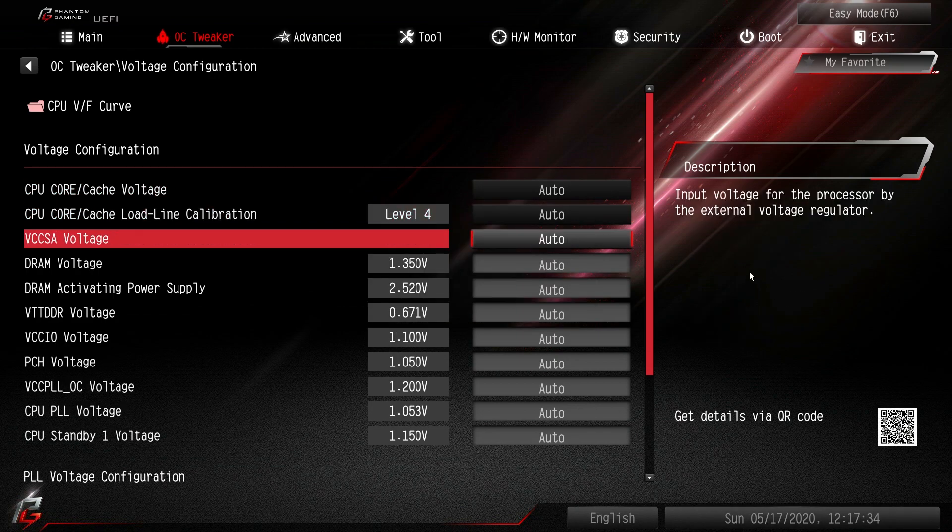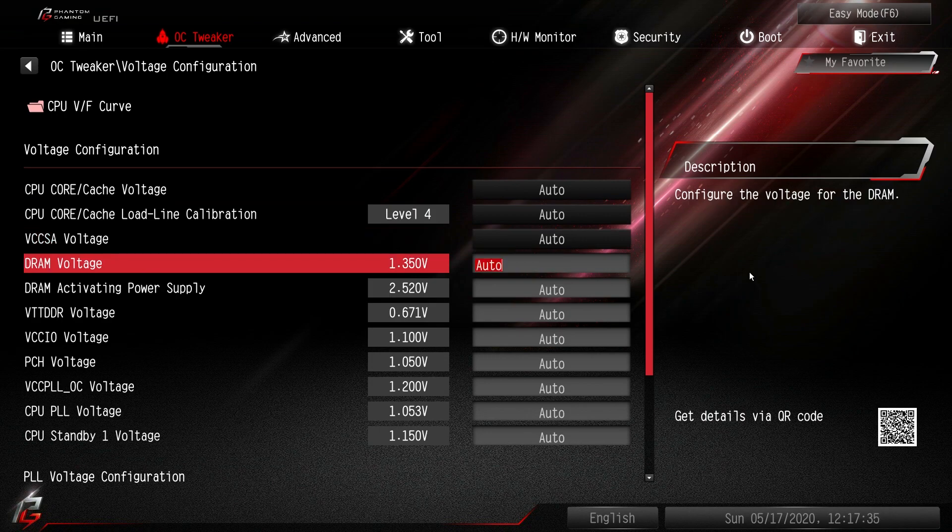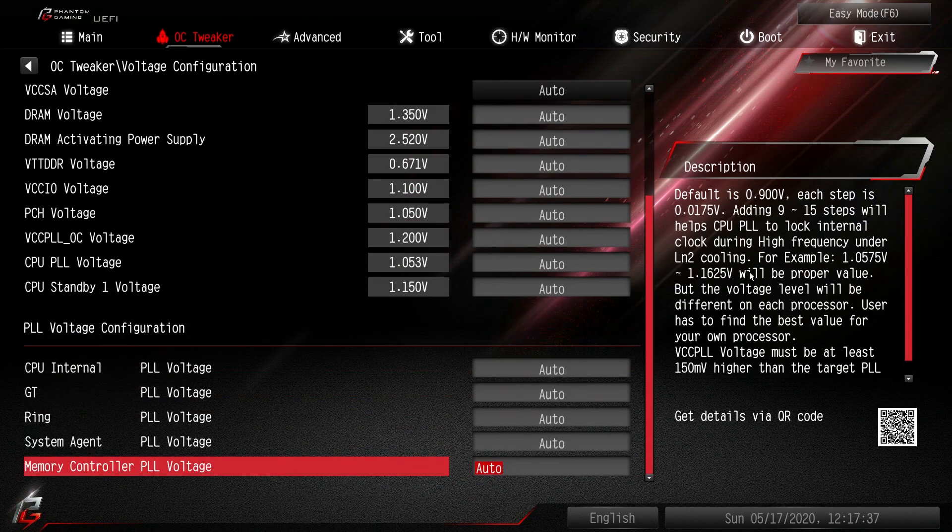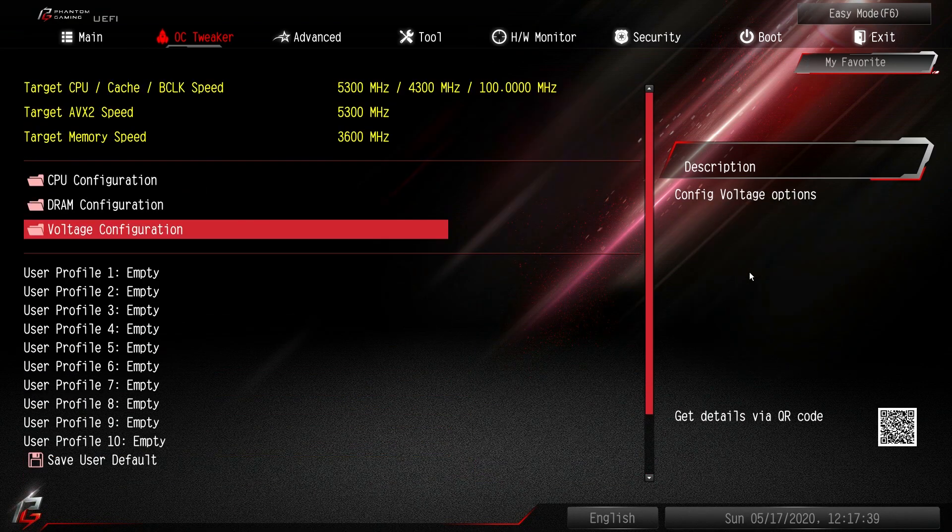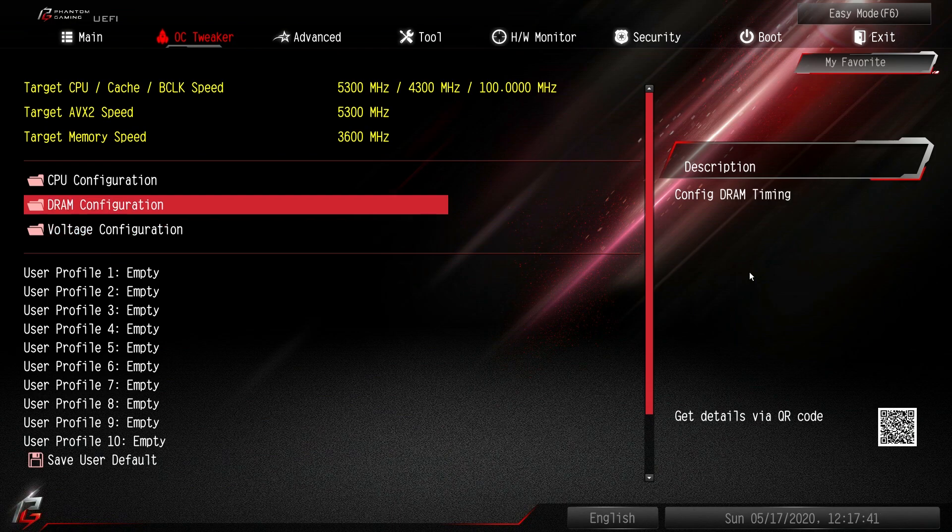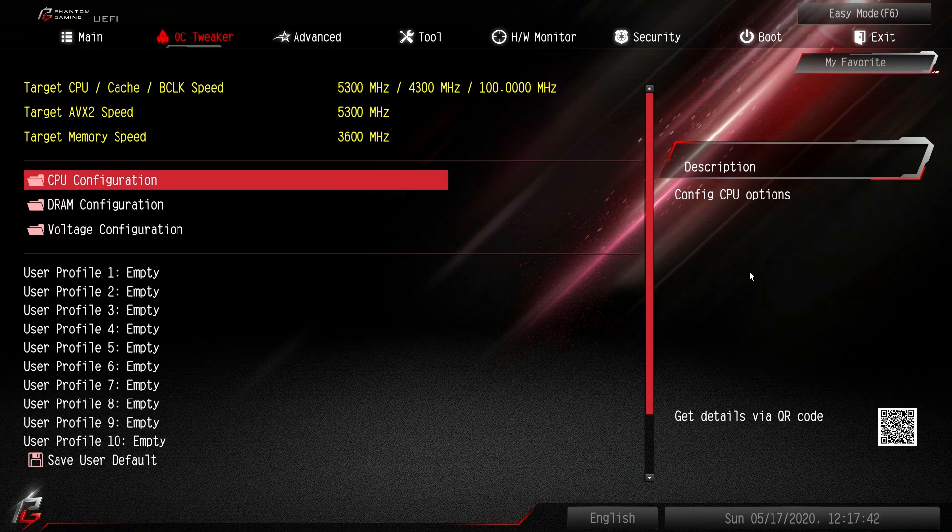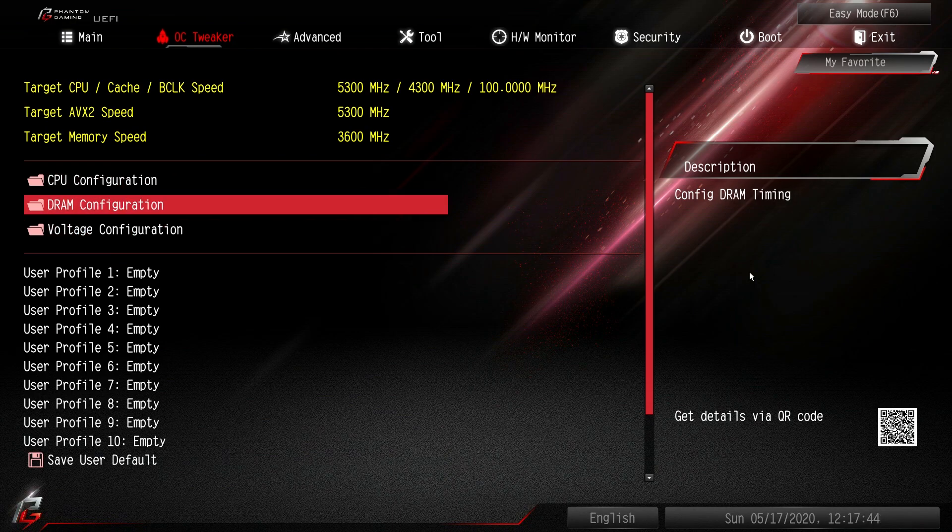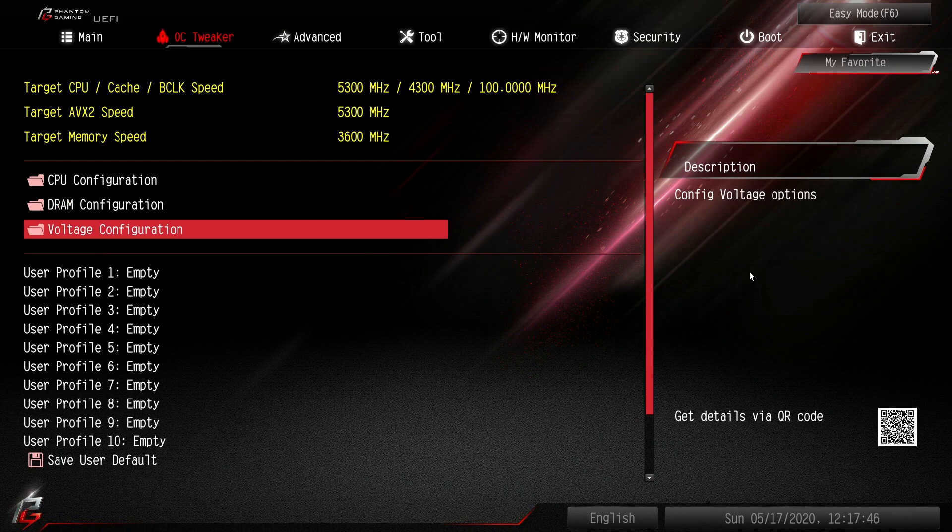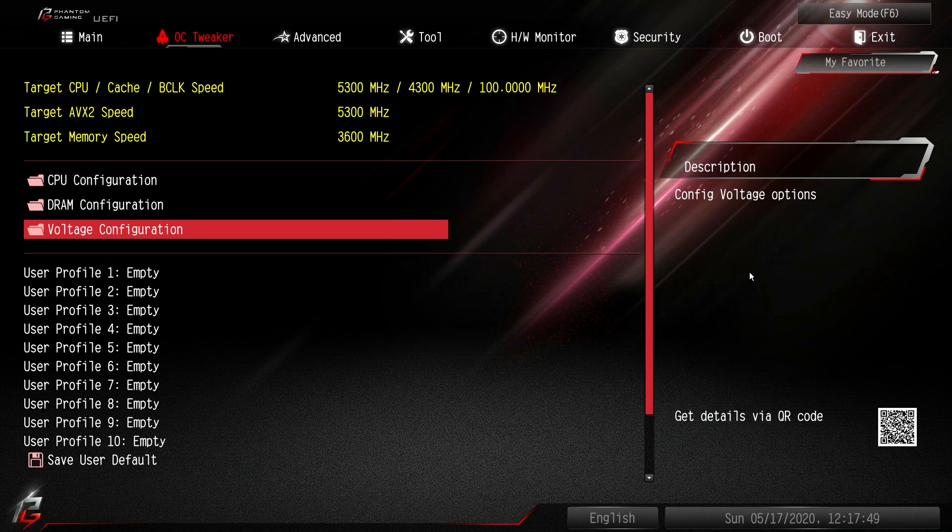But this is all of your voltages. So DRAM voltages, everything is in here. And it's kind of nice because it's all organized in these little folders. So if you're doing anything with the CPU it's here. If you're doing anything with DRAM it's here. If you're doing anything with full digits here. Super easy to find.